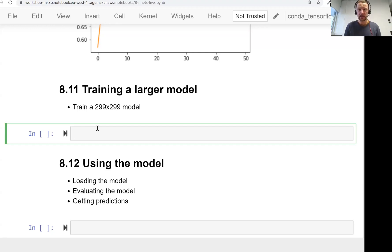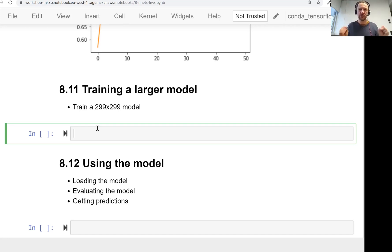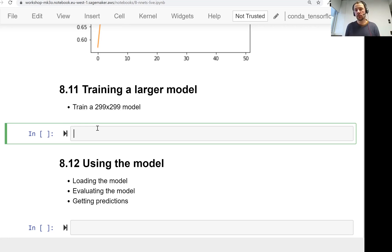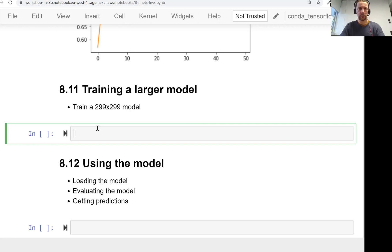Welcome back. This is lesson 11 of Machine Learning Zoom Camp session 8. In this lesson, we will train a larger model. So far, all the experiments we did were on a smaller model. The reason for that is smaller models train four times faster. We wanted to iterate quicker and experiment with different parameters. But now it's time we train a larger model.